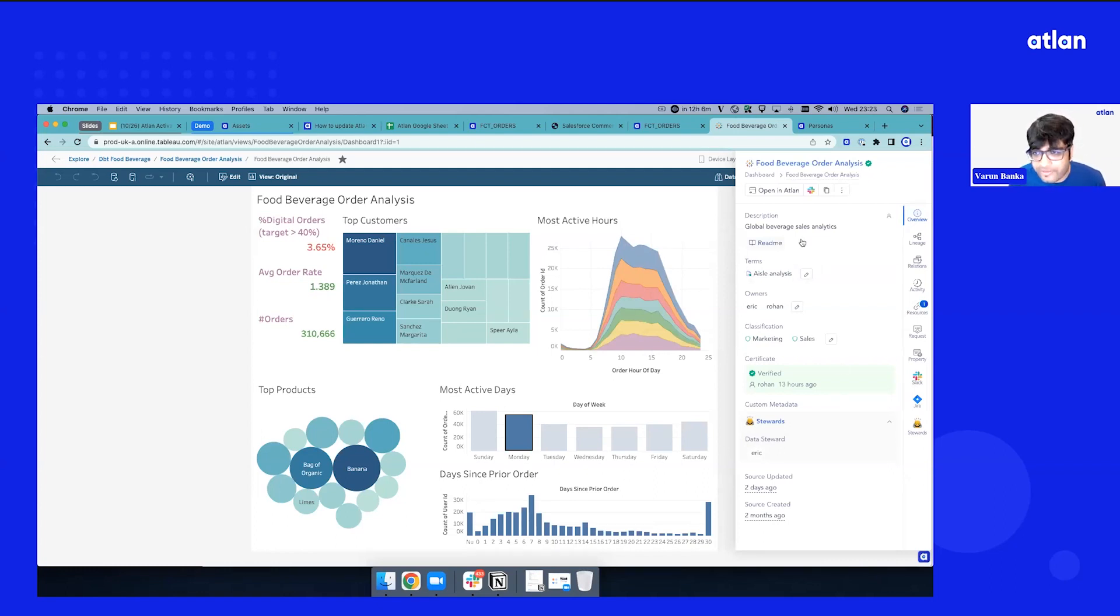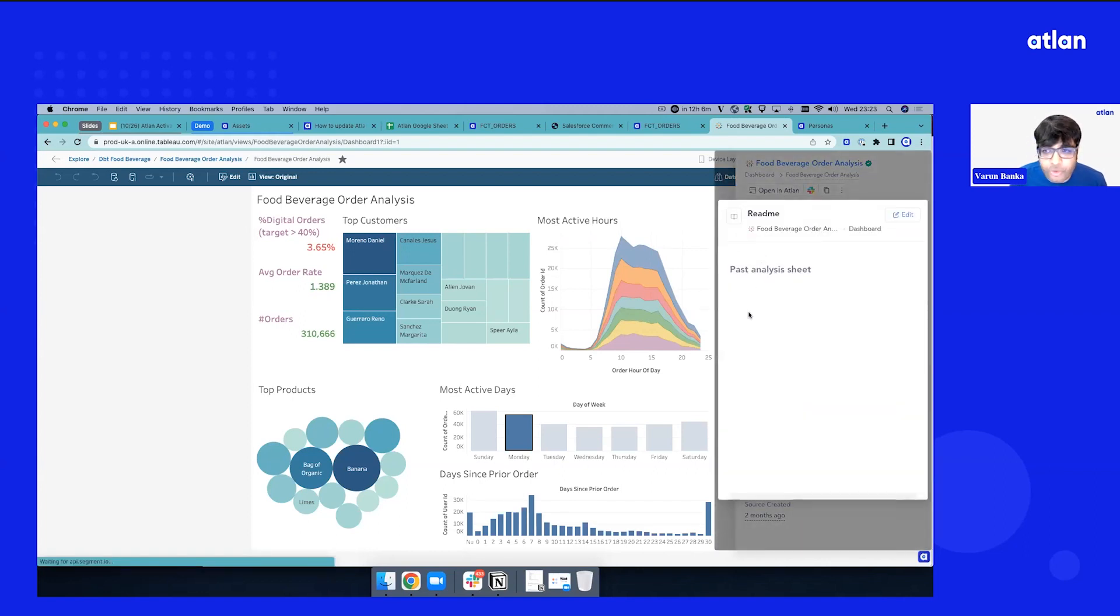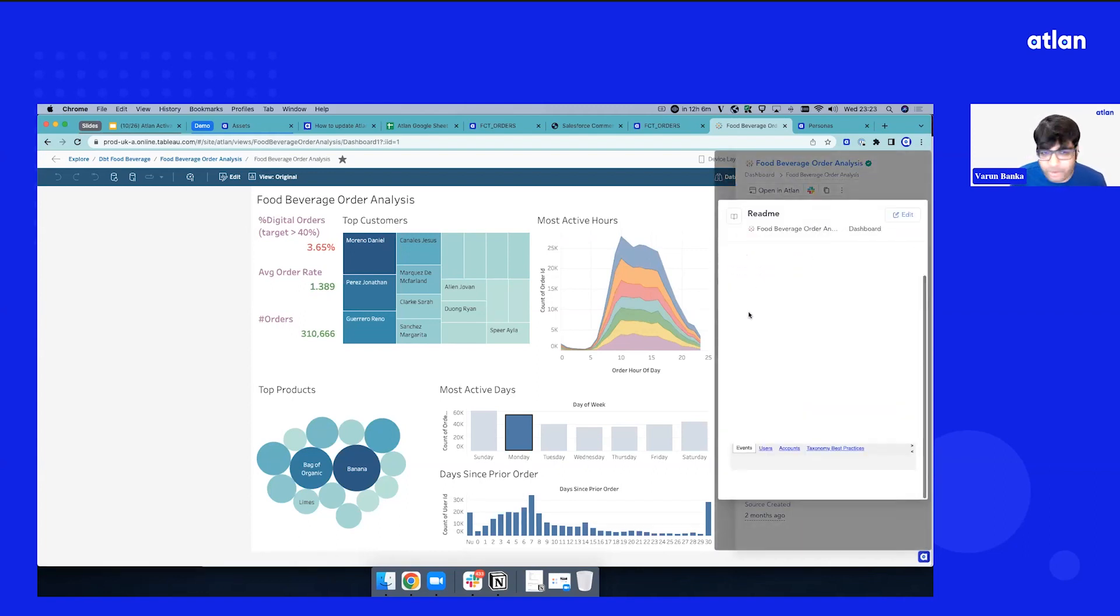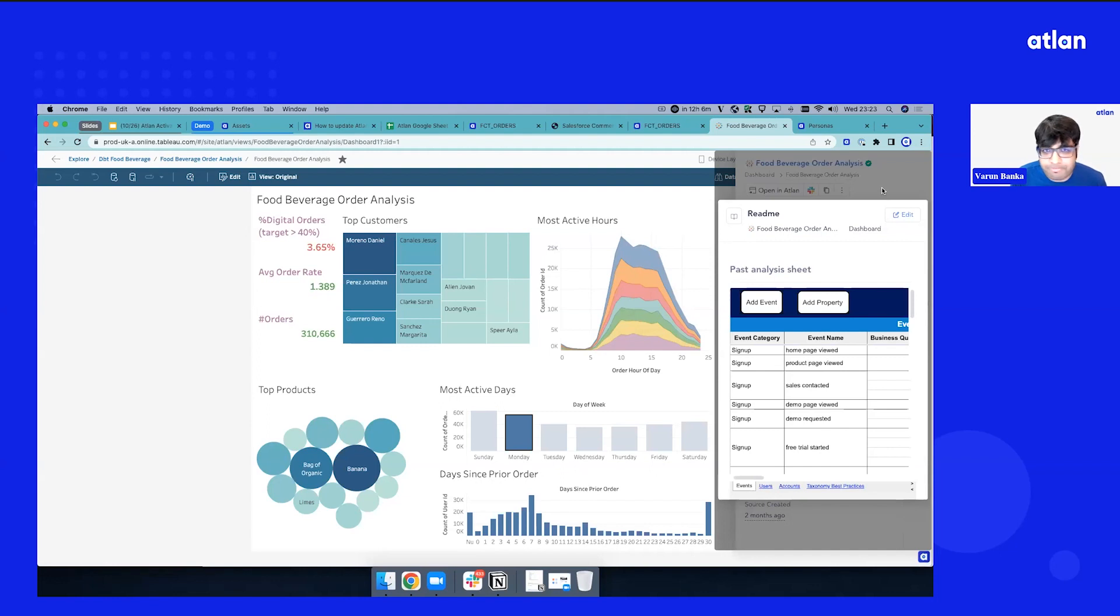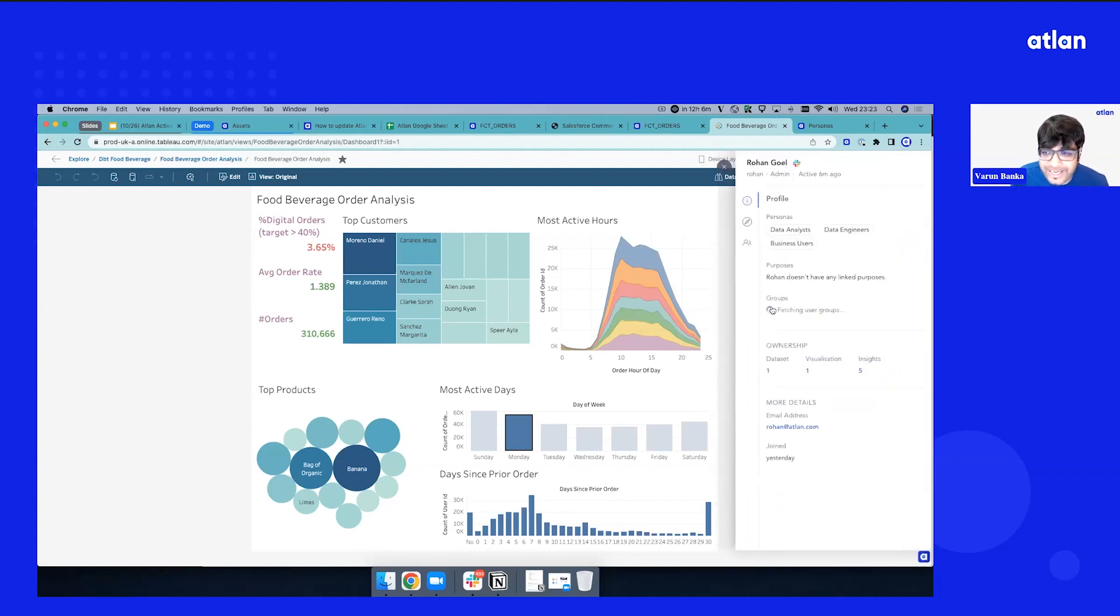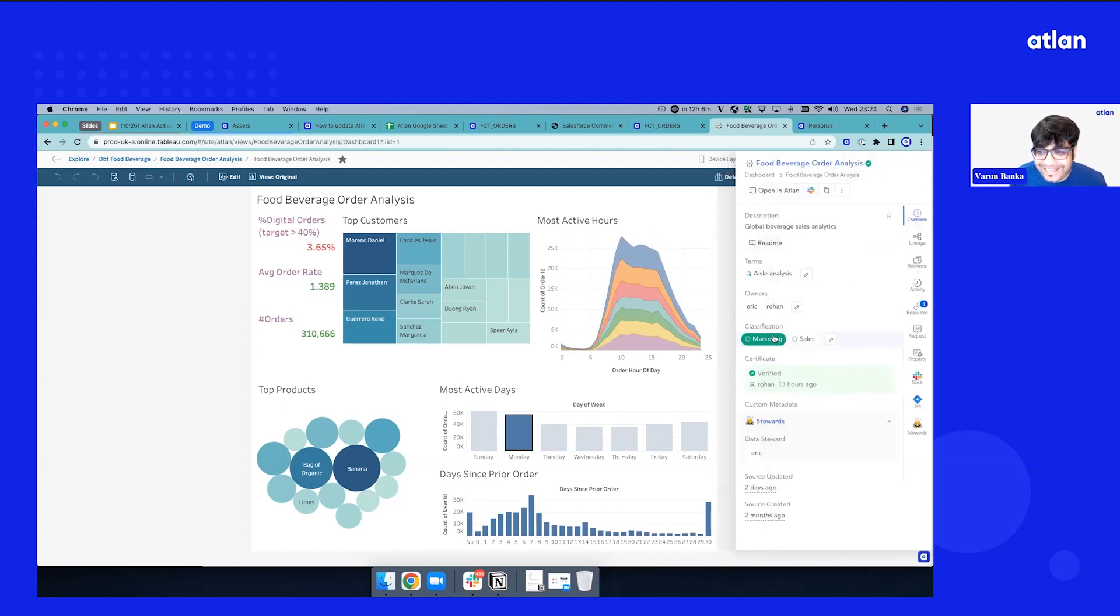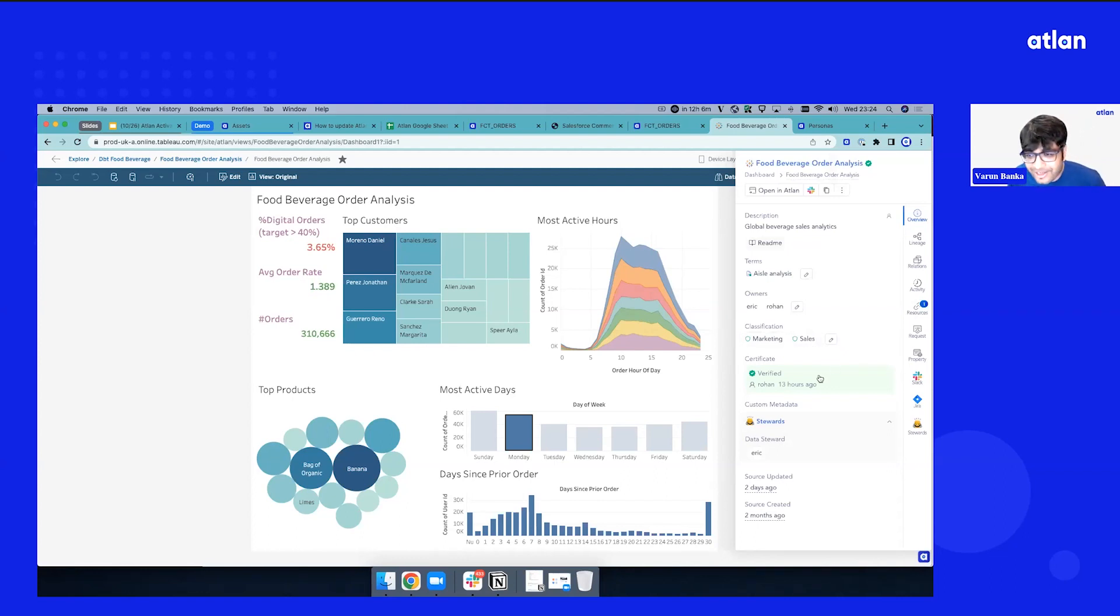You have the description, quick readme. They don't need to ask what this dashboard means. Rich readme, you can put in spreadsheets, you can know which owners are there. You want to reach out to them on Slack, you don't need to find them, you can reach out to them on Slack. If there are groups, you can add your data team channels, you can look at whether these are verified or not.